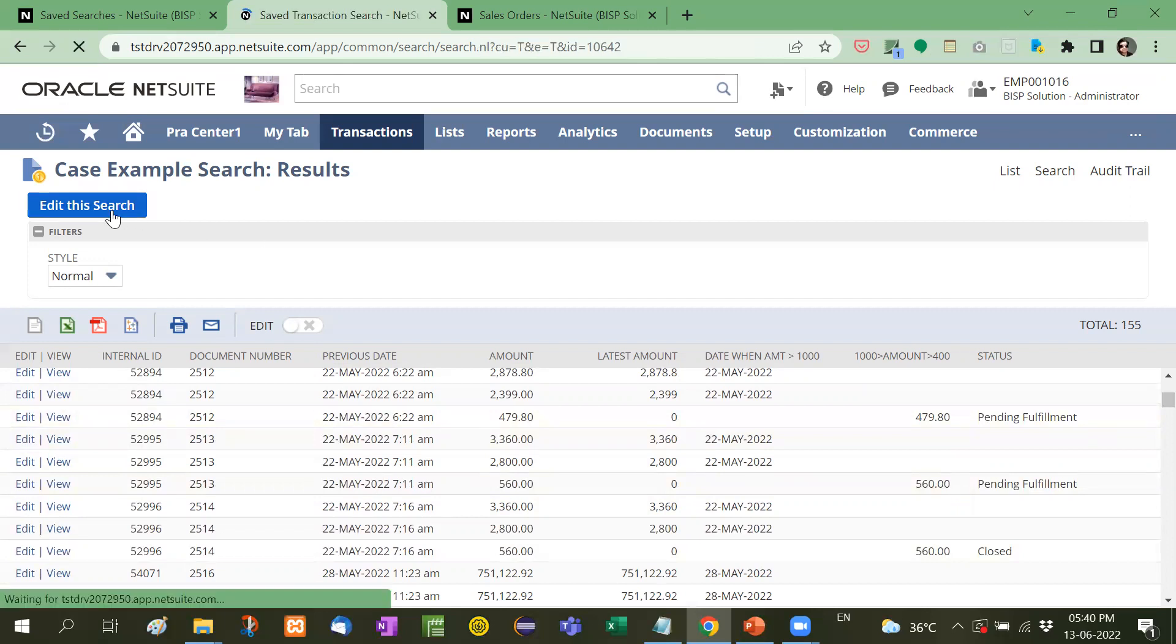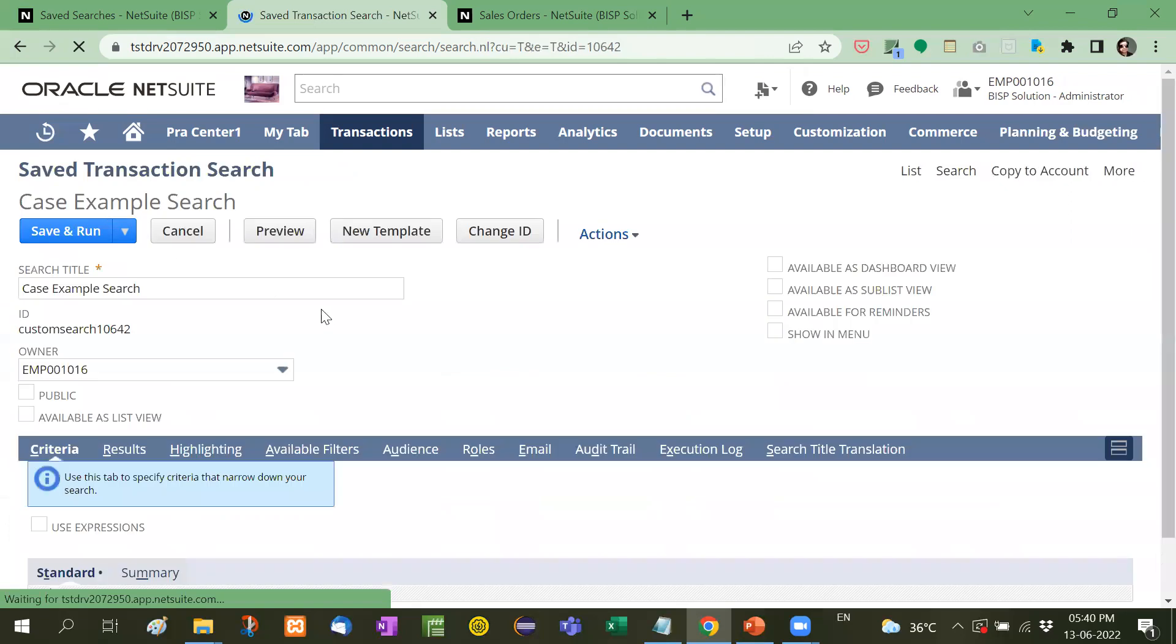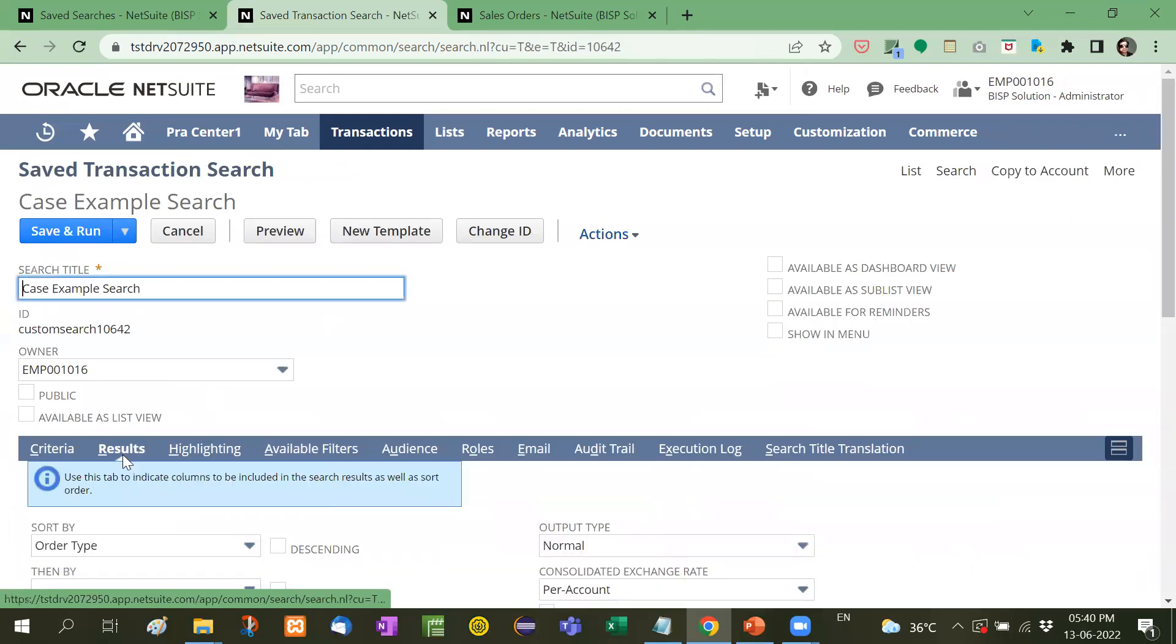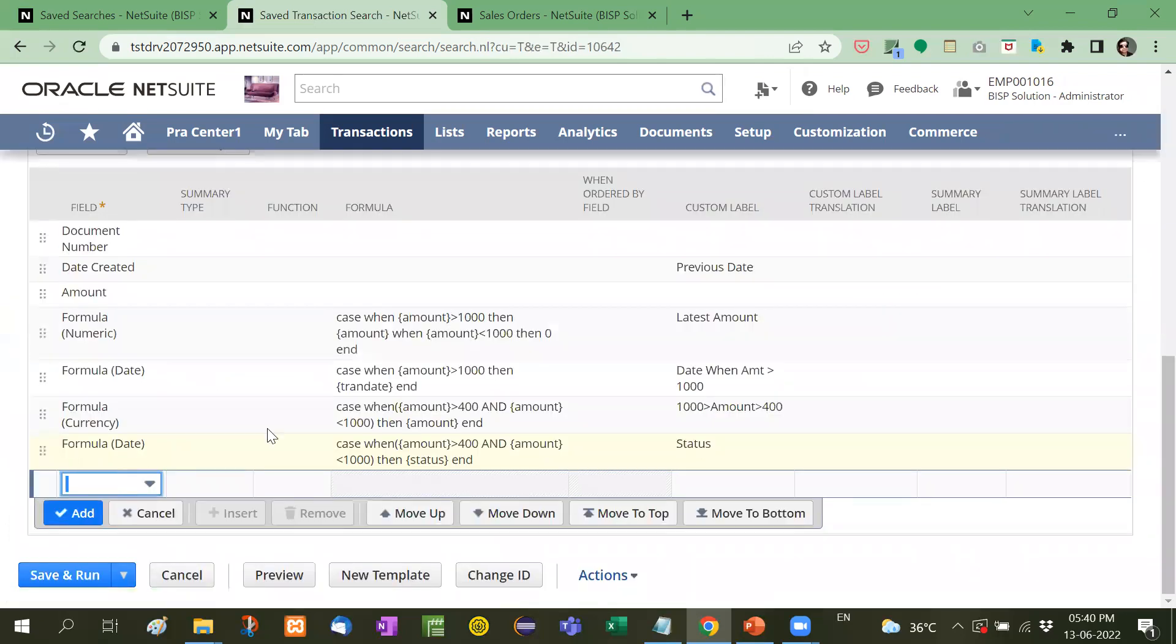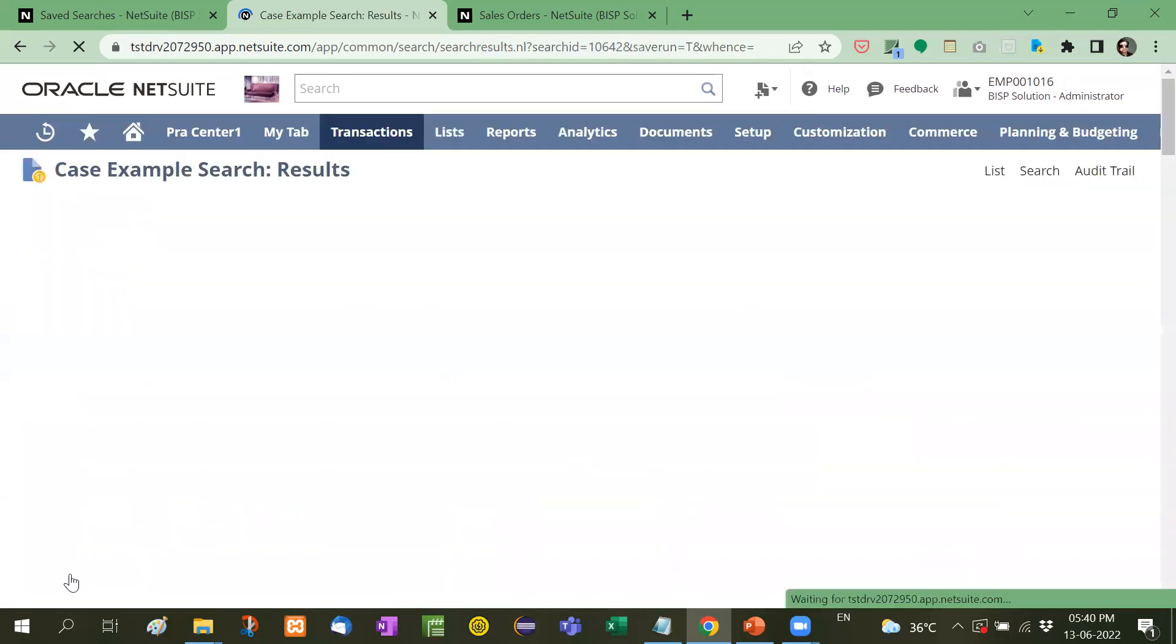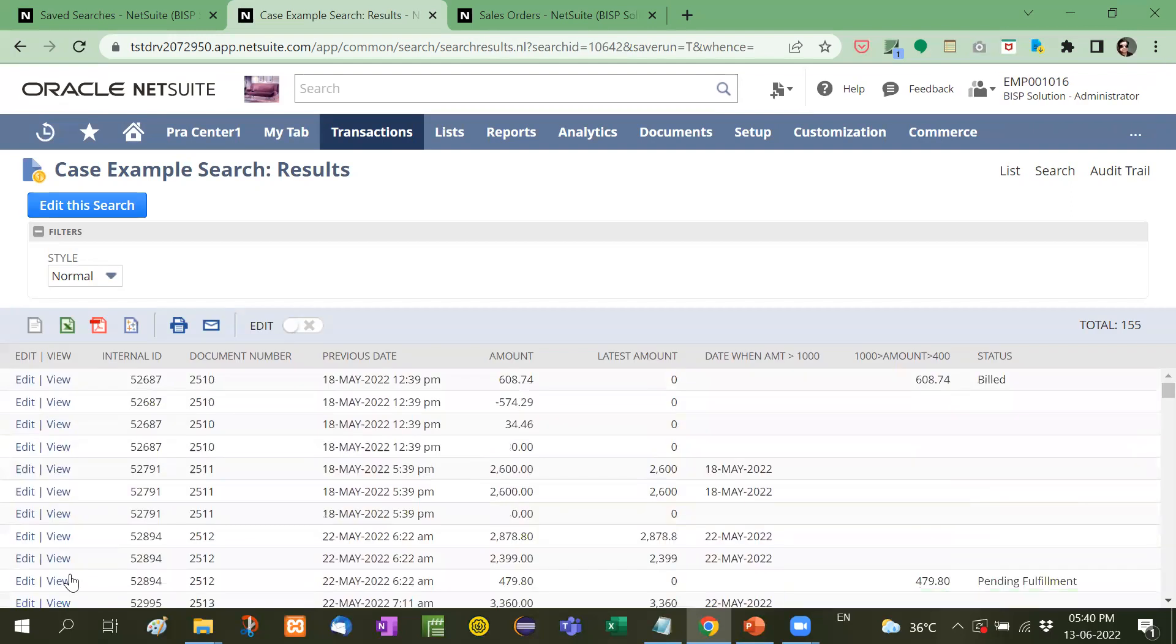Let me show you a quick recap case when condition and condition then and amount. In most of the queries the case is used because most of the queries are resolved with the help of case only. There are so many formulas that we will learn in our upcoming videos but this is most important so I recommend you to practice this case when and then.